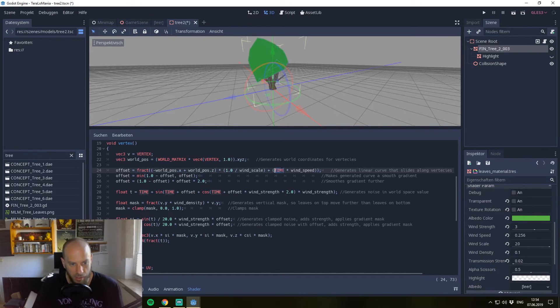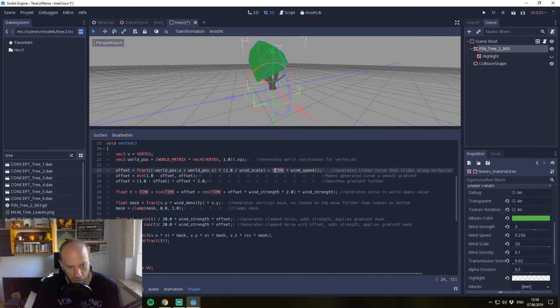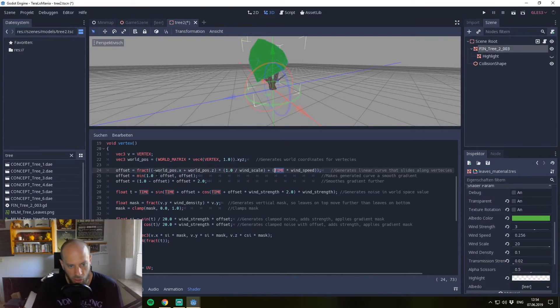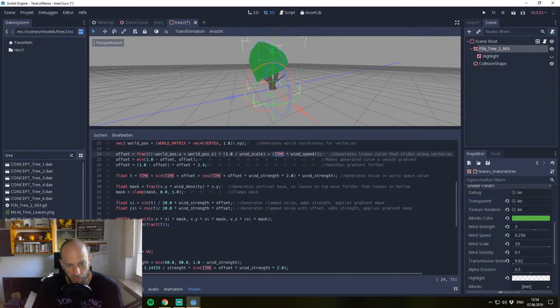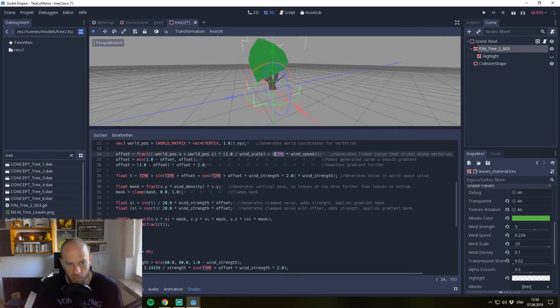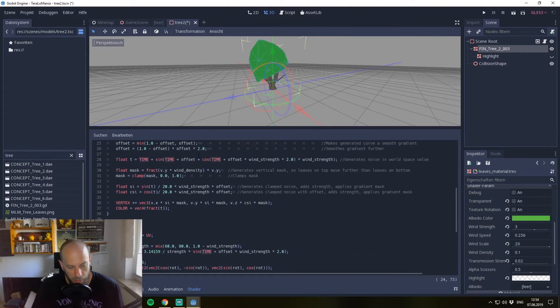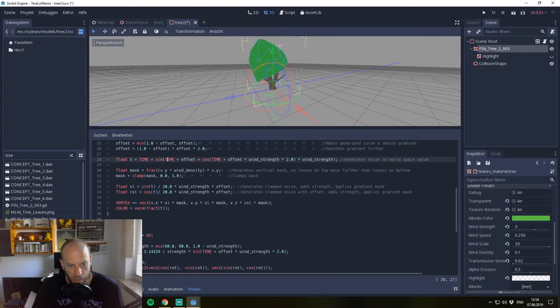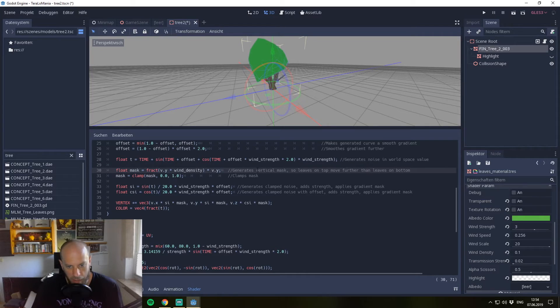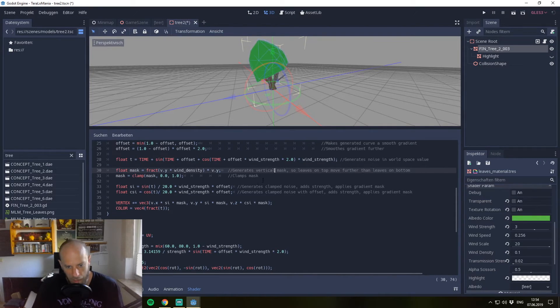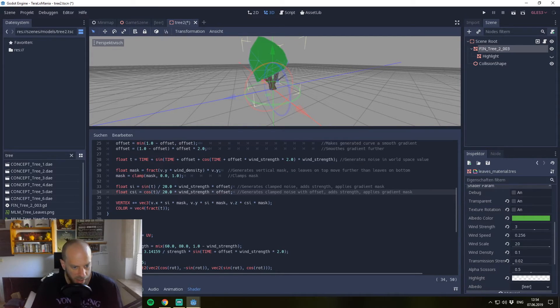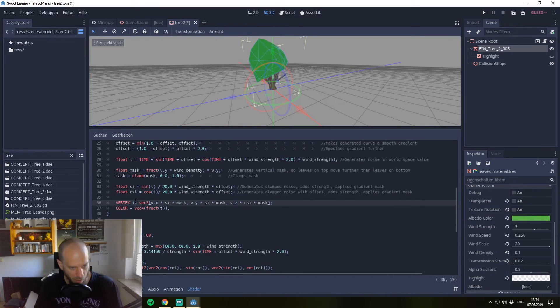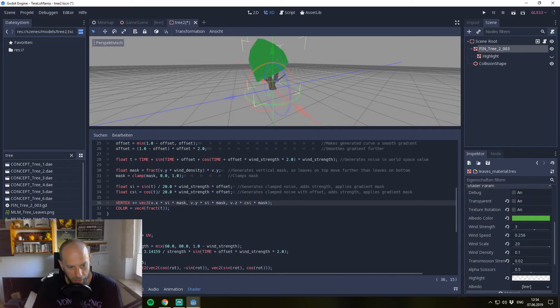Also, TIME is another constant of the shader. So we generate our offset, which is later the wobbling effect at all. We manipulate the positions of our mesh, so afterwards it looks like it's wobbled around. We generate the noise in world space, generate the mask for it so it leaves on top further, then add the wind speed finally. Add everything to our vertex, so we generate this wobbling effect.